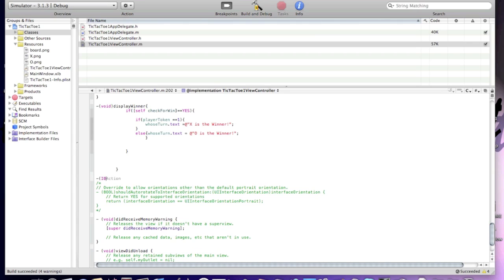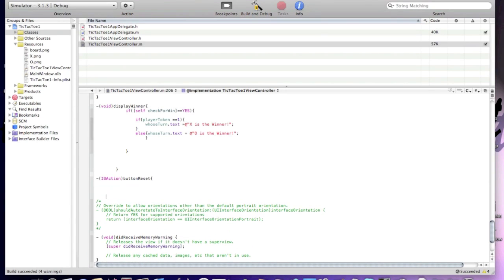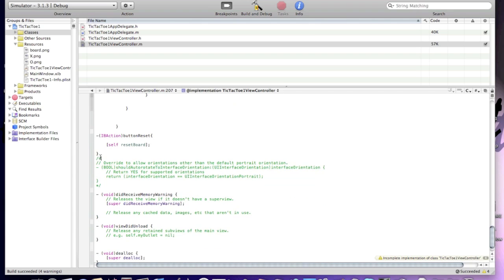As you remember, our IBAction is named buttonReset. Open the square bracket for the reset board method. Now we're going to create a void resetBoard.